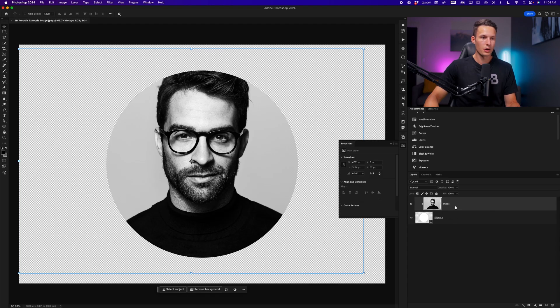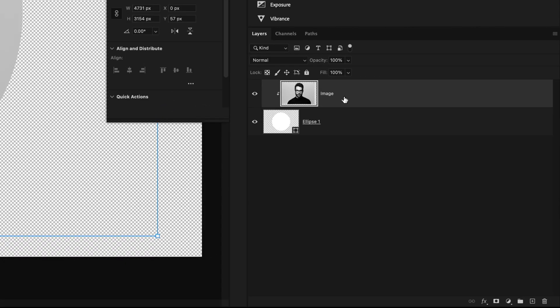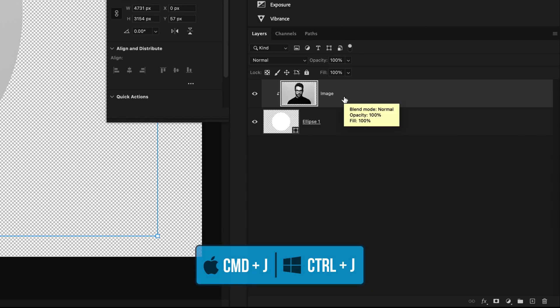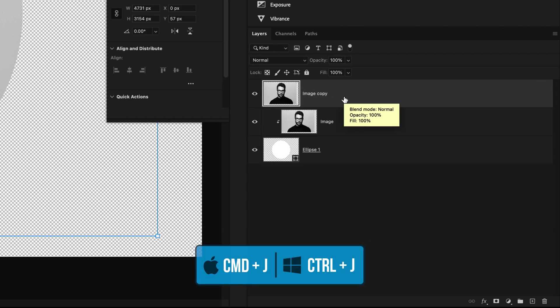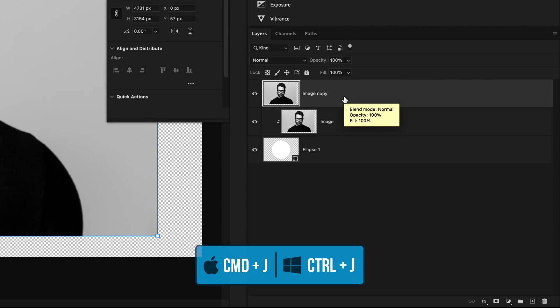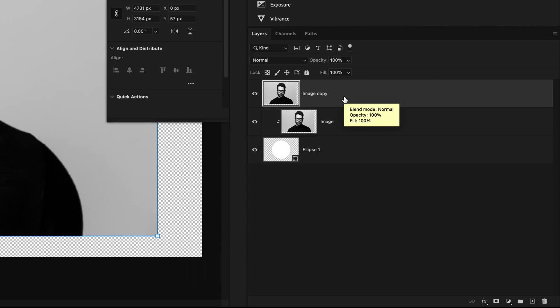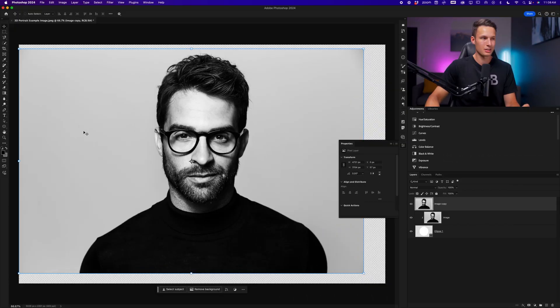Now this layer is forced to be visible within our shape layer, but to create the 3D effect, we need to duplicate our image and remove the background. With the image layer selected, I'll press Command or Control J to duplicate it. This duplicated image should not have a clipping mask, so you should see the entire thing.